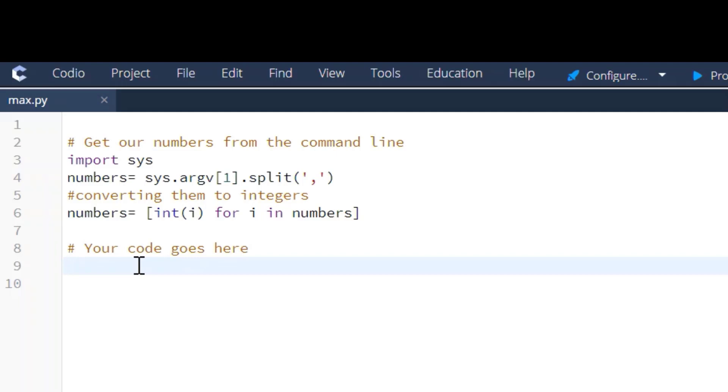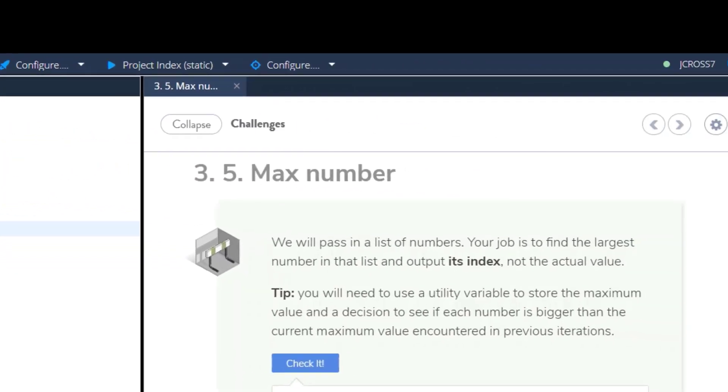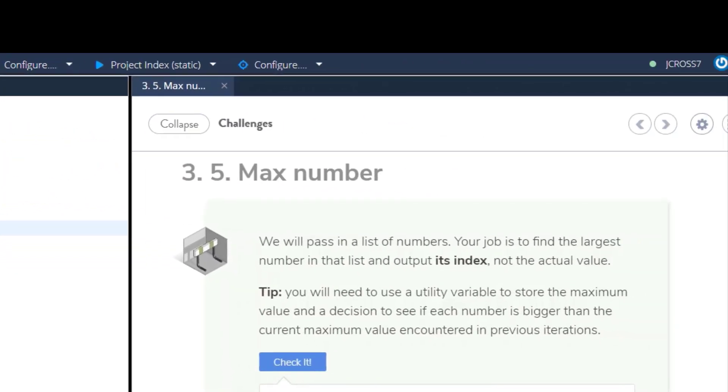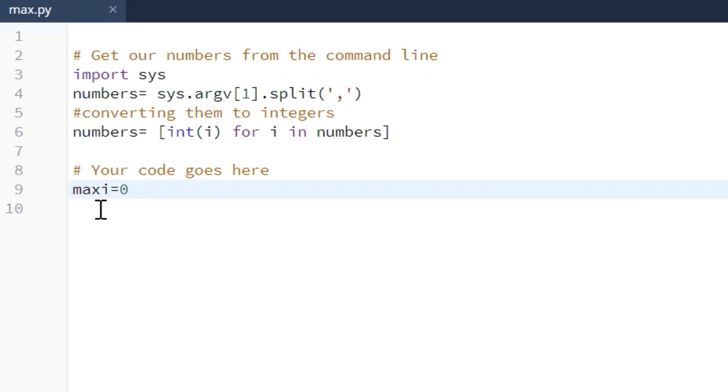So we have to have a starting point for the value that we're going to check. What we're going to do is we're going to call that starting point maxi for maximum index value and we're going to set it at zero because we do not know what the maximum value is. So we're going to set it at zero and then after setting that maximum value, our starting point, and this is what they're calling the utility variable.